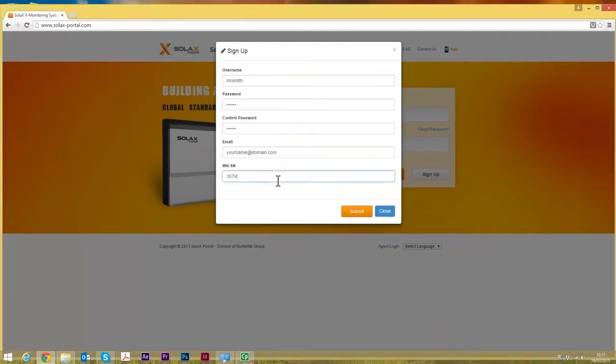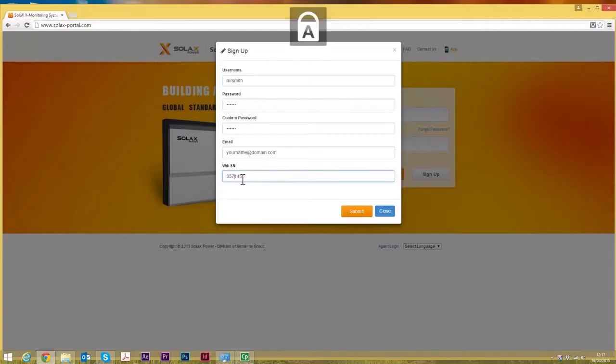So in this case it's 357EB145. Actually it needs to be uppercase there, so we'll change that and we'll submit that now.